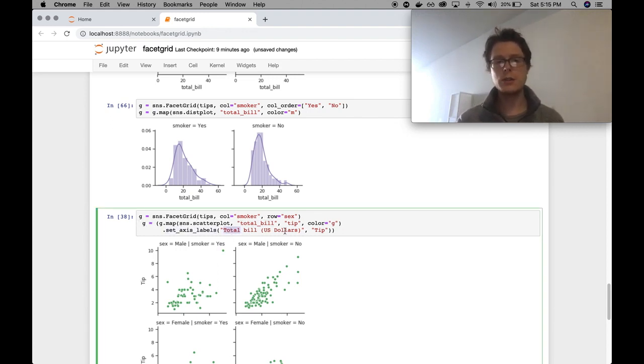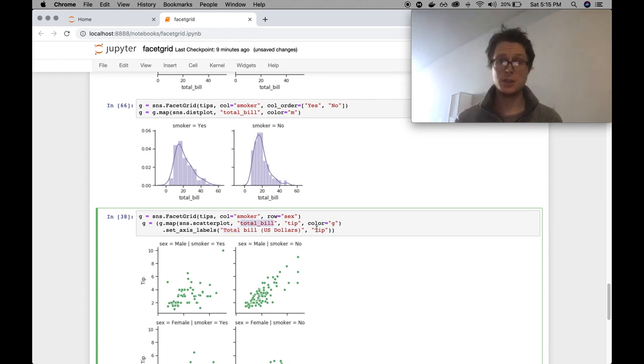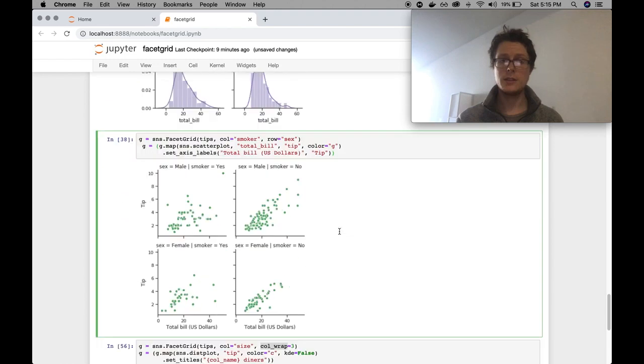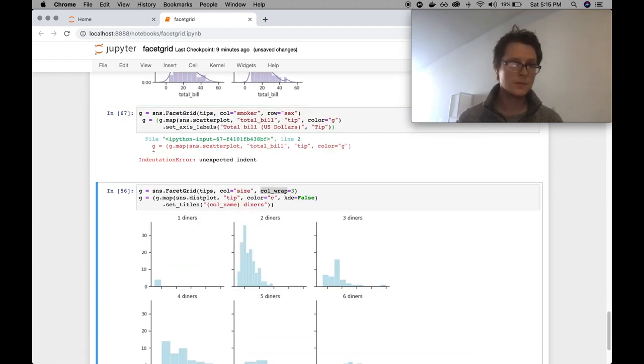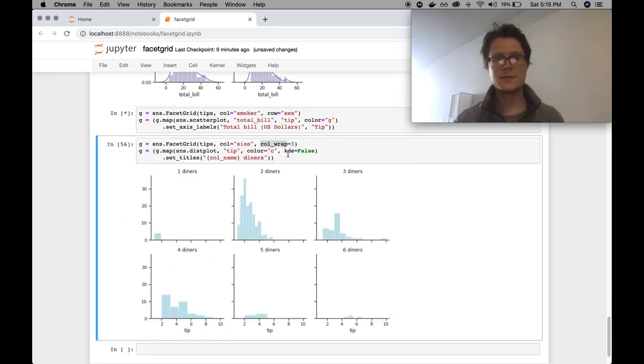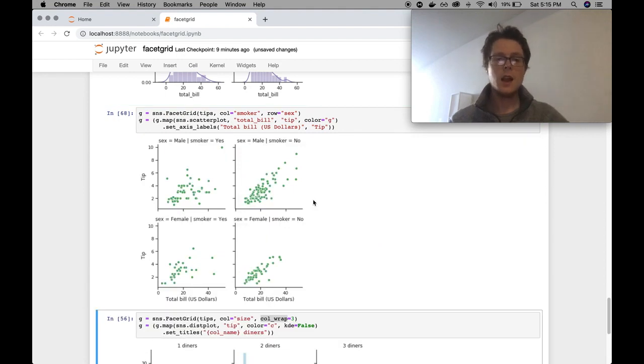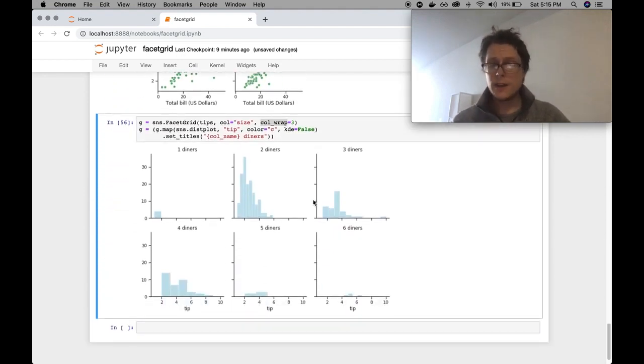You can also change the axis labels. So total bill, US dollars instead of total underscore bill. Make that much prettier. You could tip, capitalize it. That's pretty nice. And finally, specify the titles.